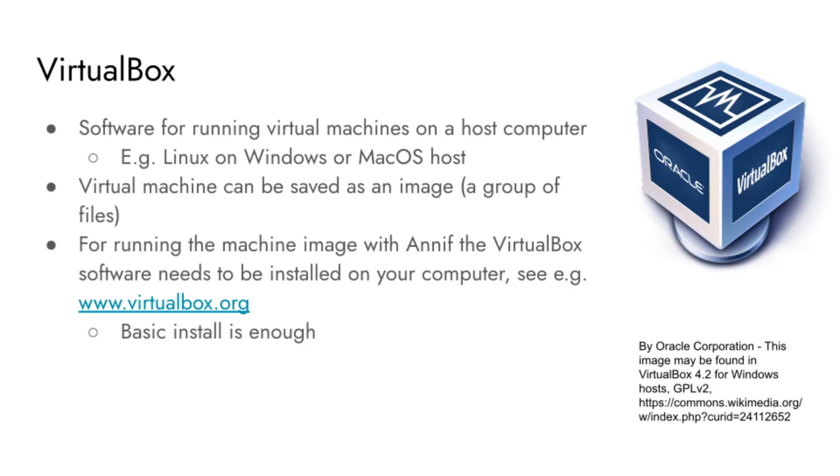VirtualBox is software for running virtual machines on a host computer. A virtual machine can have an operating system which is completely different to the one running on the host. For example, the guest operating system can be Linux, while the host is using Windows or Mac OS.